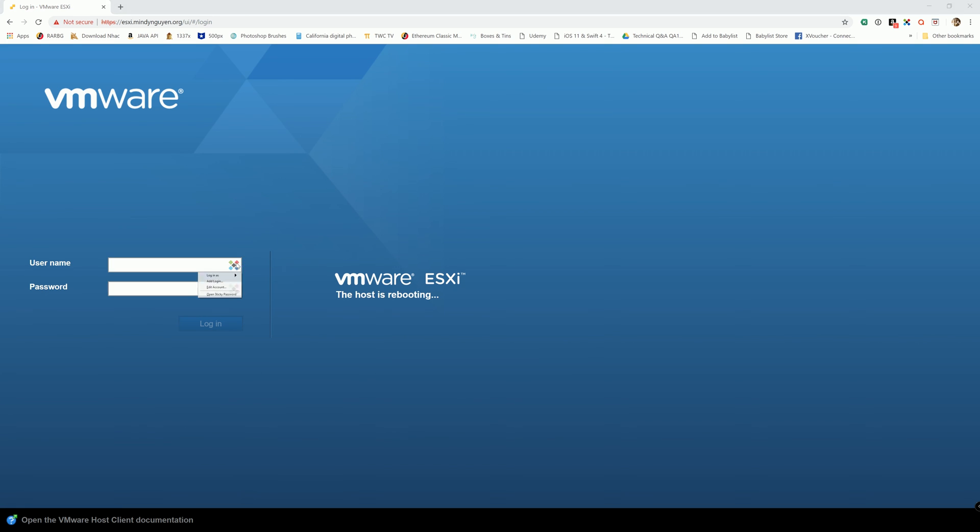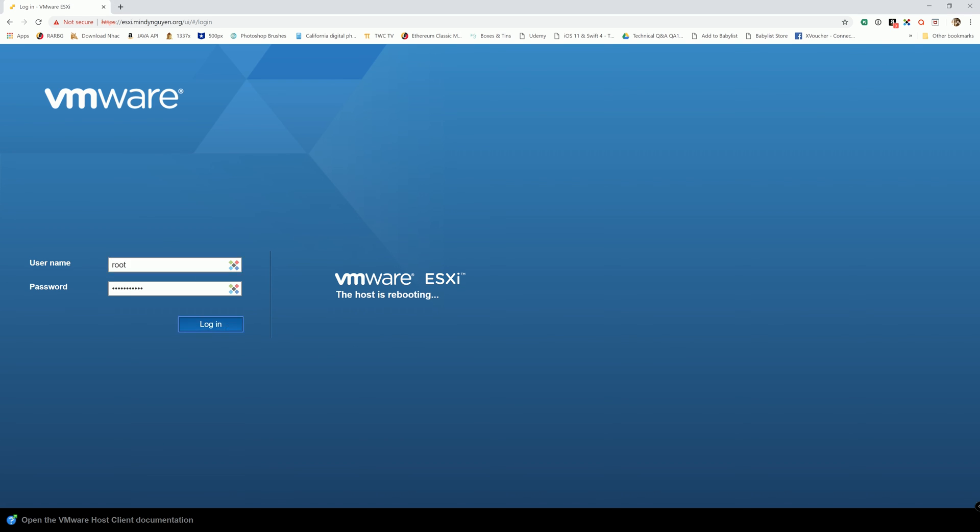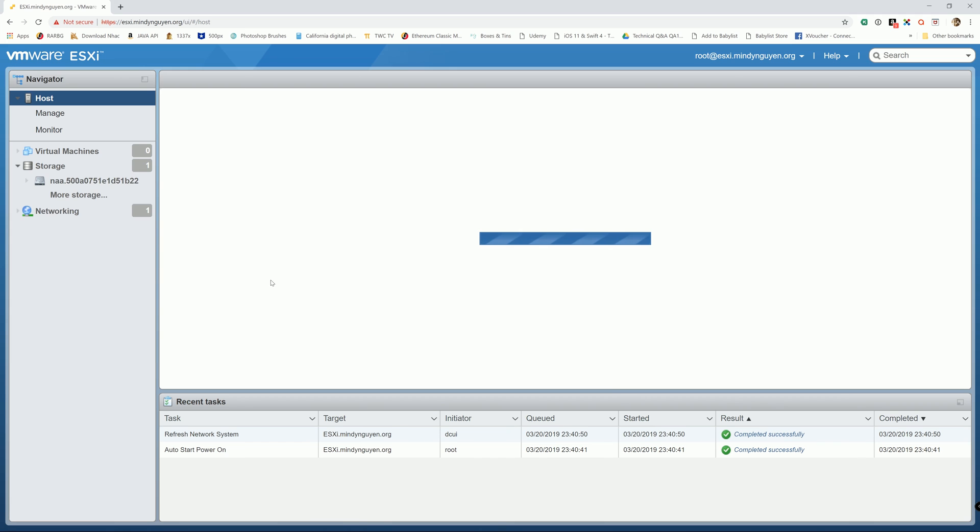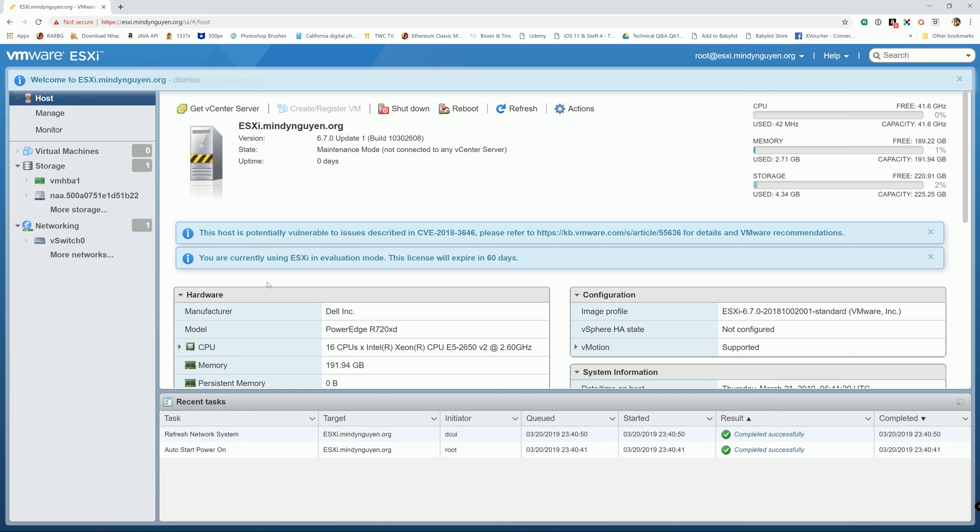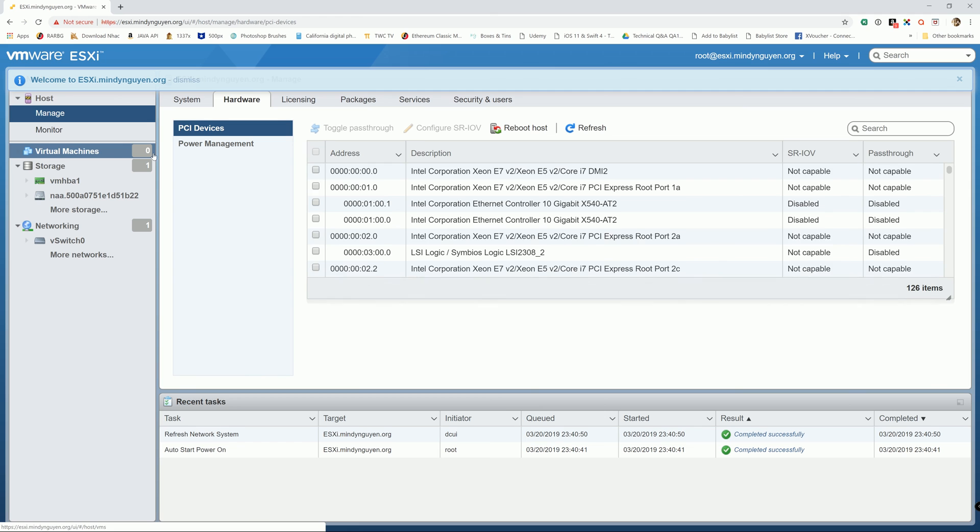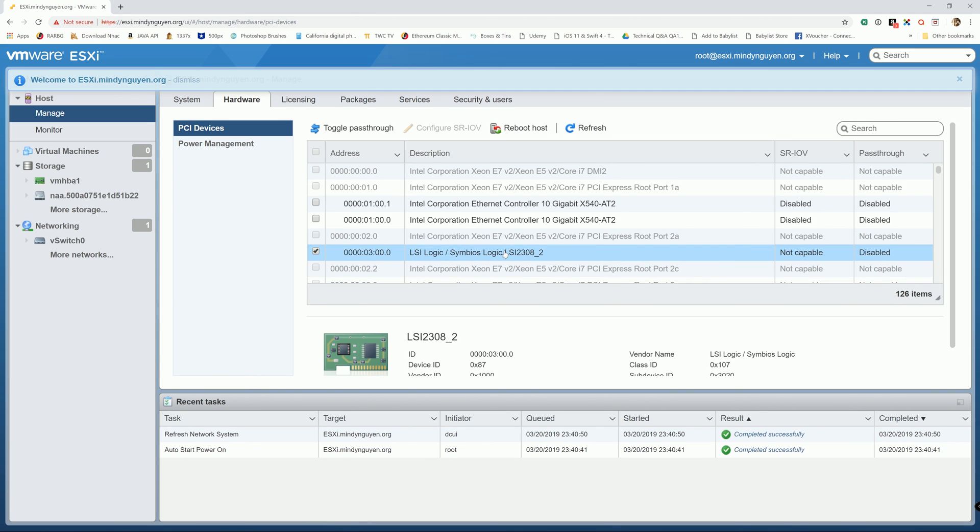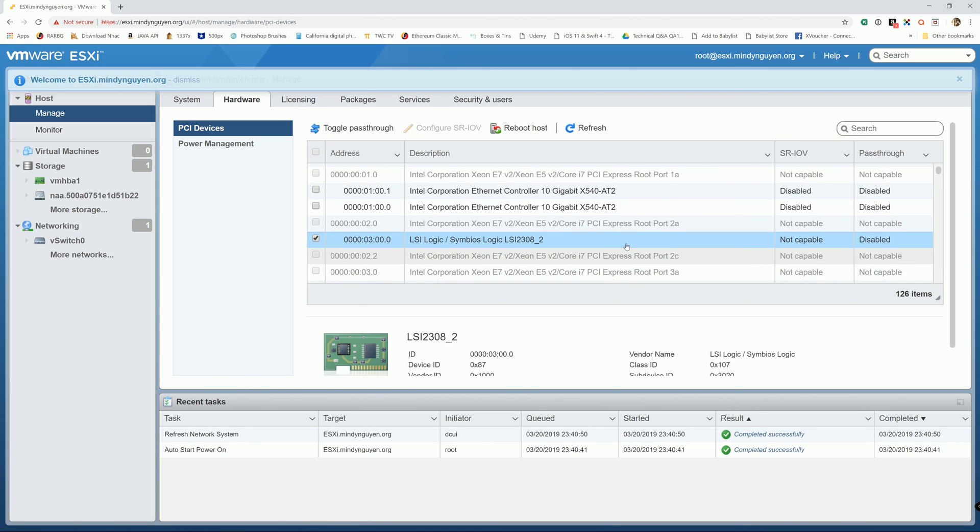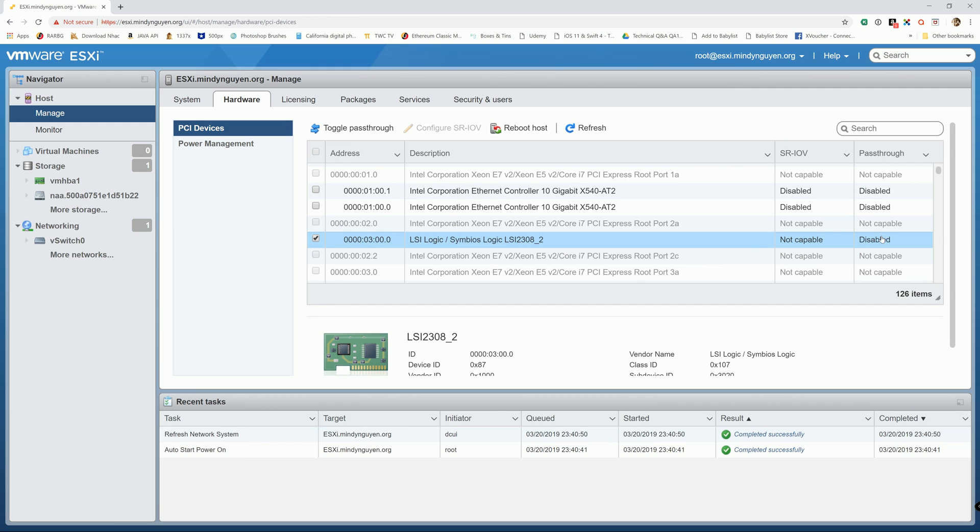We are going to log back into the ESXi. Alright. And when you go to manage, as you see right now, the HPA controller, the status for passthrough is disabled. So you have successfully disabled the passthrough or VM direct passthrough for your PCI device. And in this case the HPA controller.